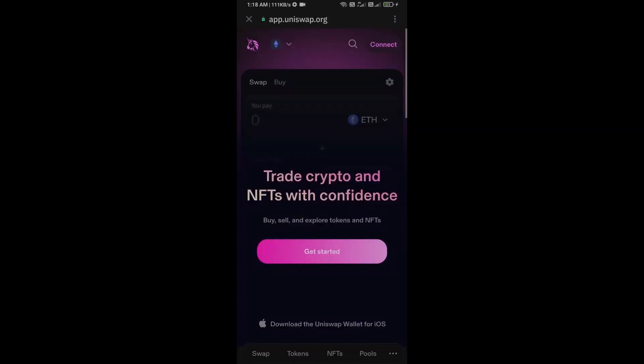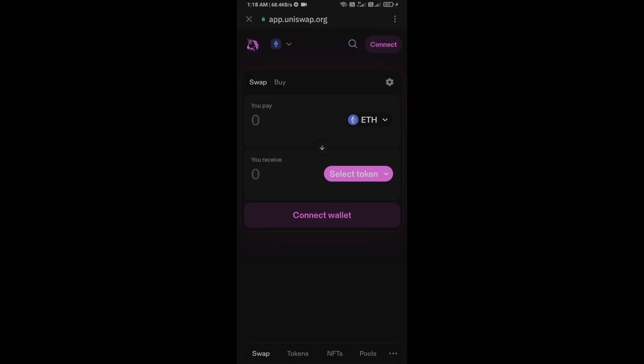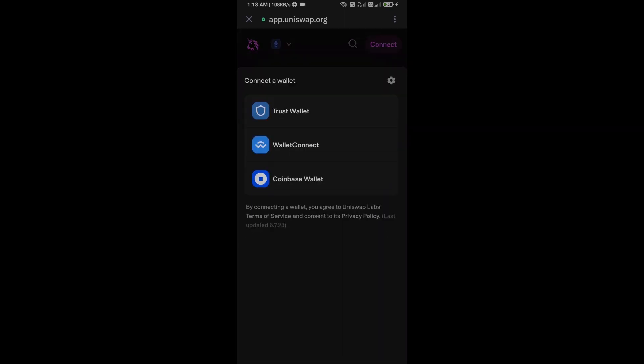Now here you will connect Uniswap Exchange from Trust Wallet. Then click on Connect Wallet, select Trust Wallet.